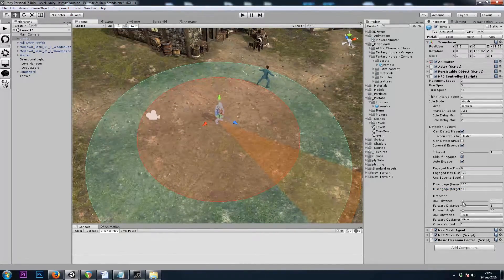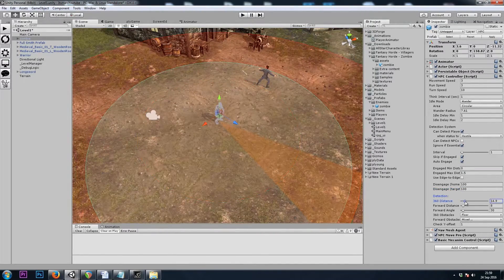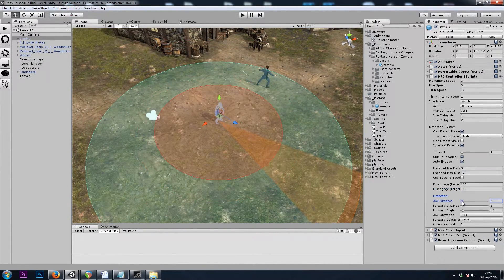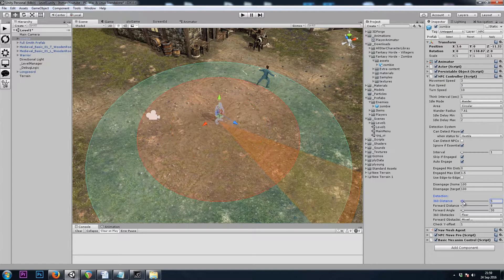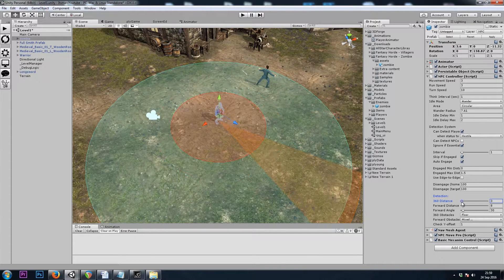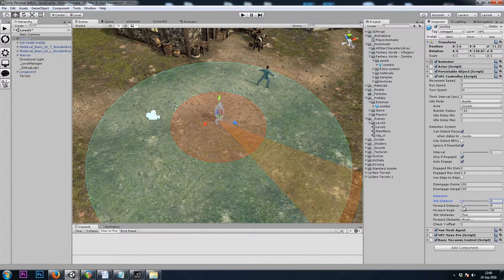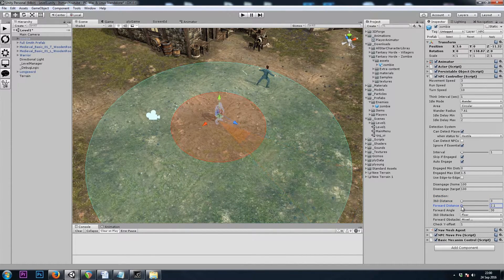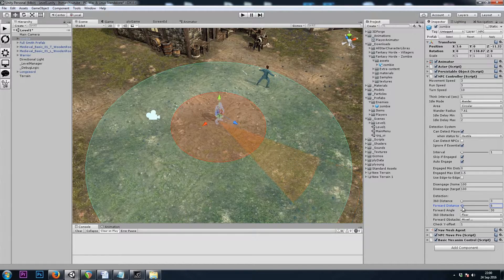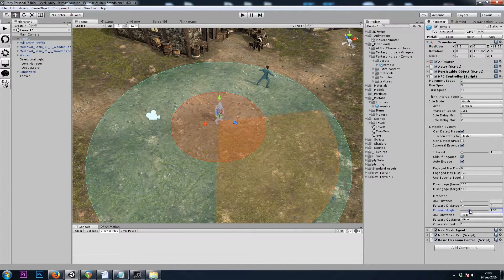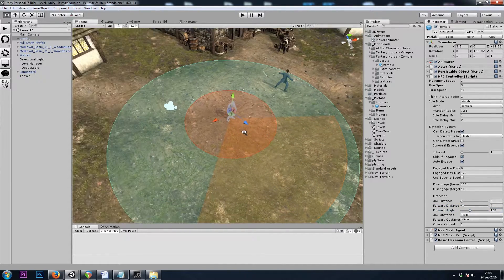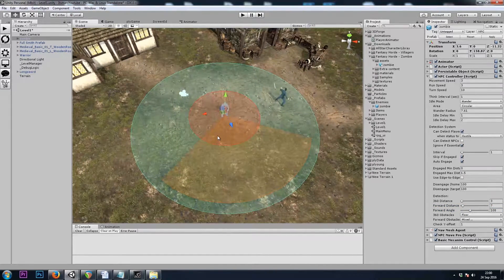Then our Detection Distances. I'll make it a bit small so we can sneak up on him, unless he can see us. That's his forward distance.